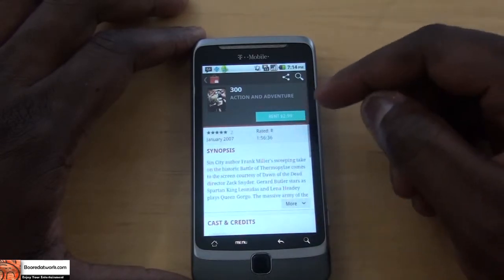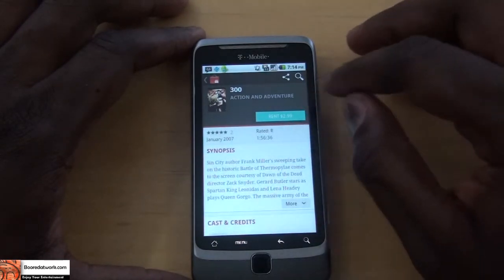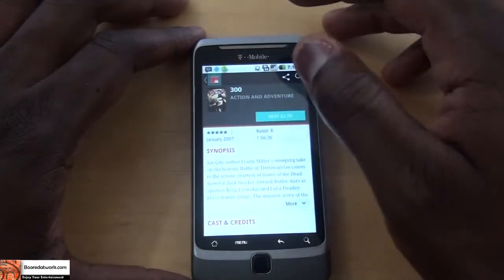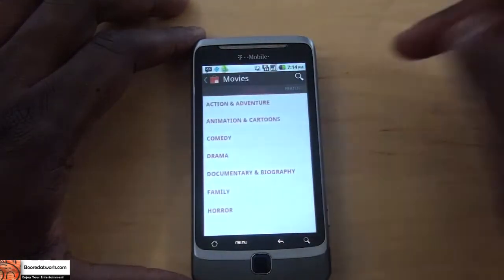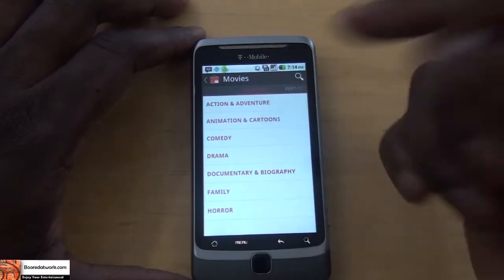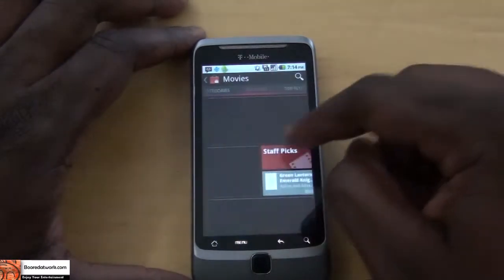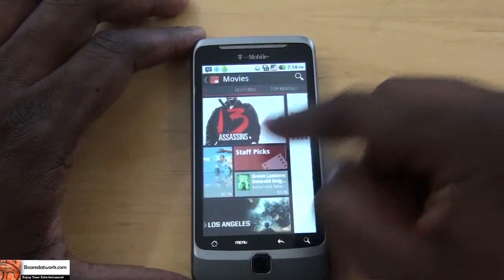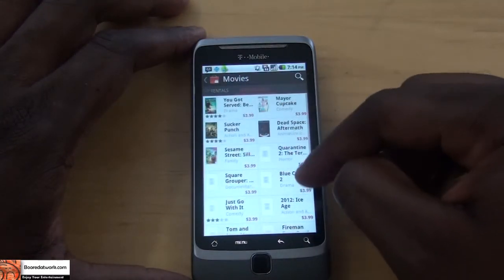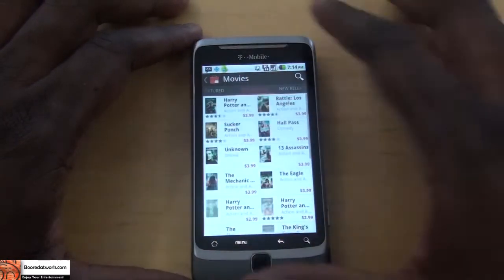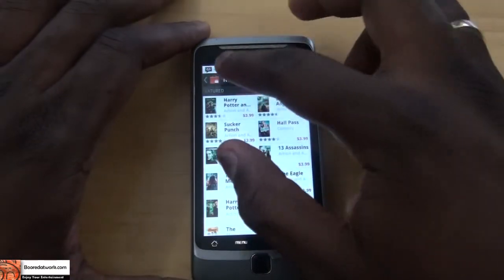It doesn't state the rental duration period — I believe it's probably for a day or so, so take note of that. You can also go into categories for movies and look at different movie categories, or browse your featured section, top rentals, and new releases. Since this is a movie rental section, you're going to have a limited choice there.